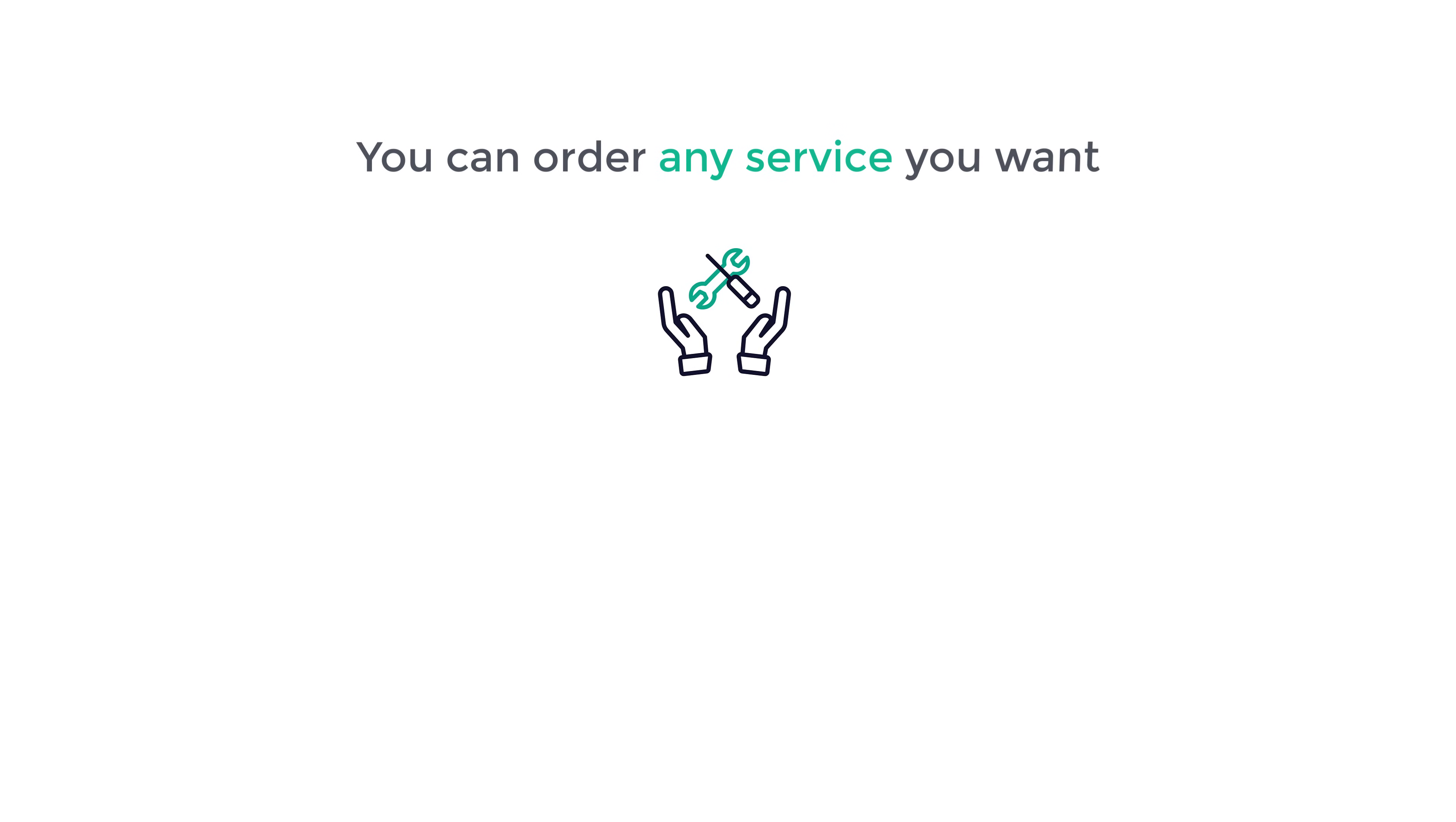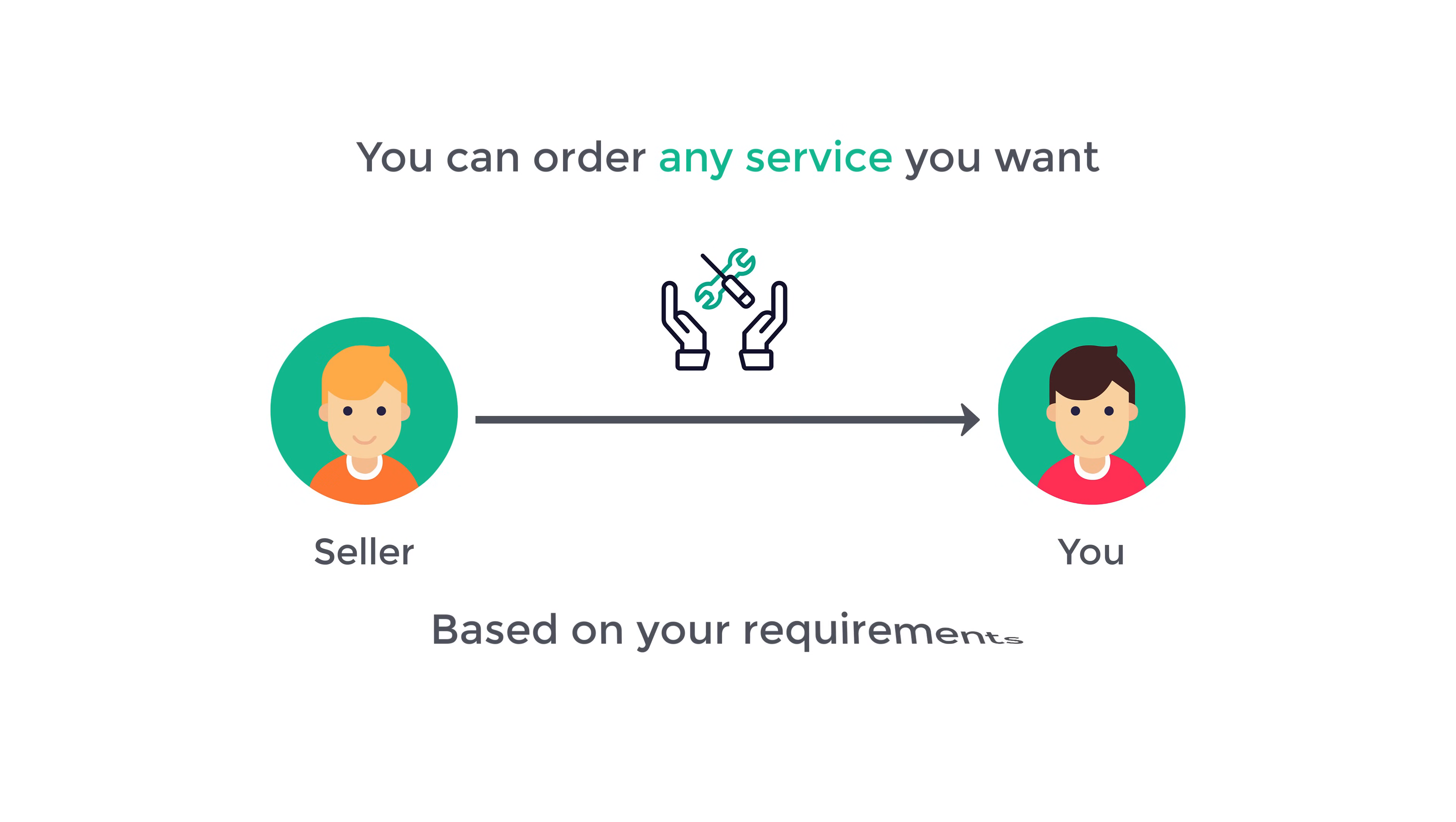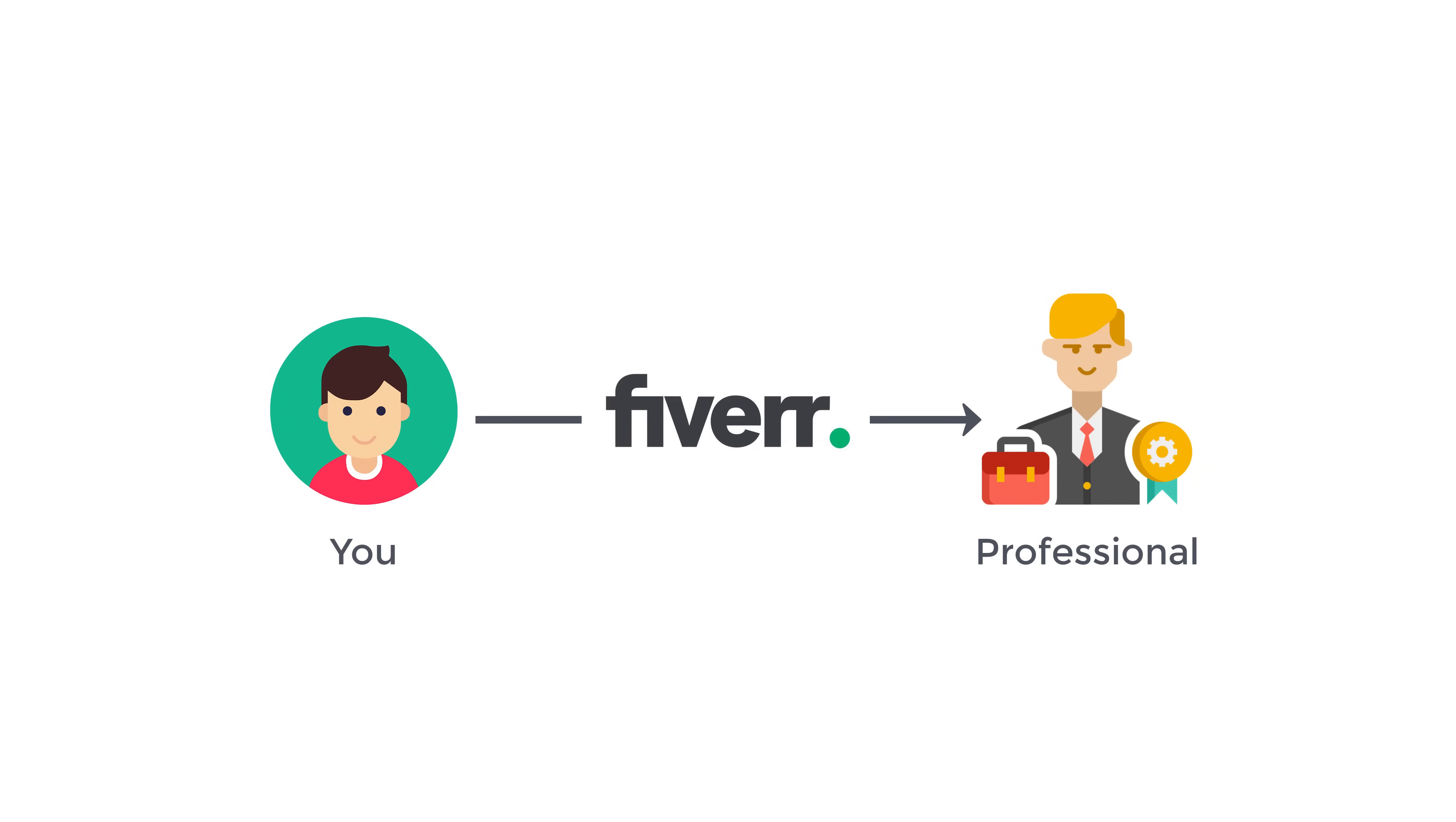Fiverr has lots of different services which you can make use of for your business or personal use. You can order any service you want, and the seller will provide the service to you based on your requirements. By using Fiverr, you can let professionals complete the jobs for you, and it can save you a lot of time and effort. By the end of this video, we will see how you can get tasks done on Fiverr easily without wasting your precious time or money.